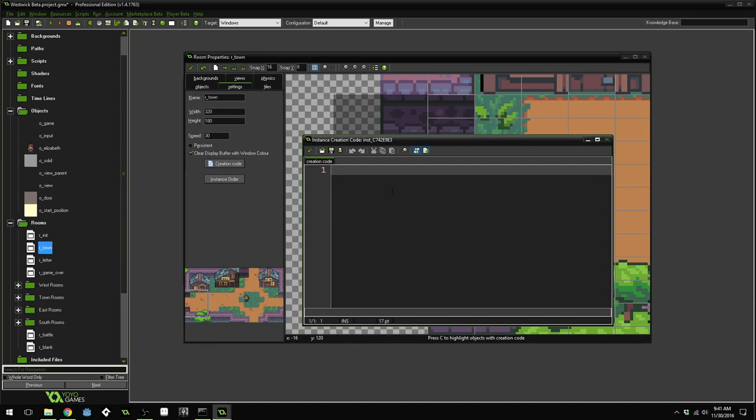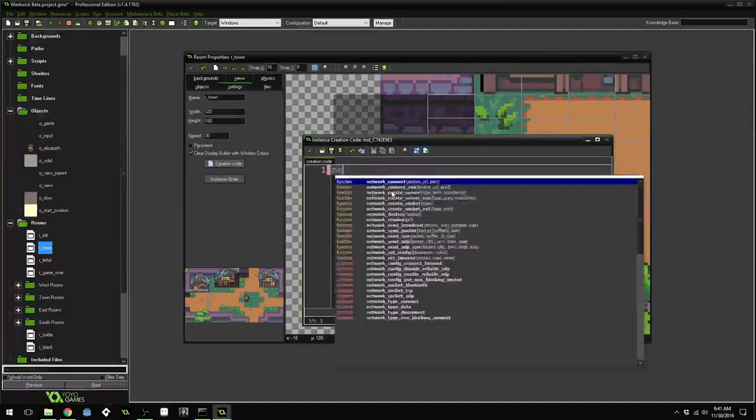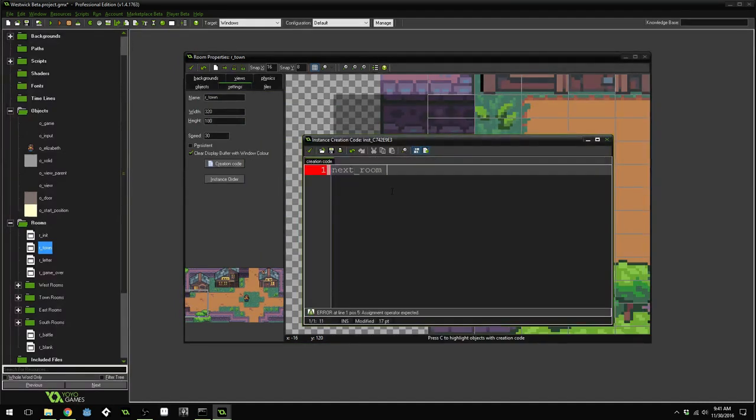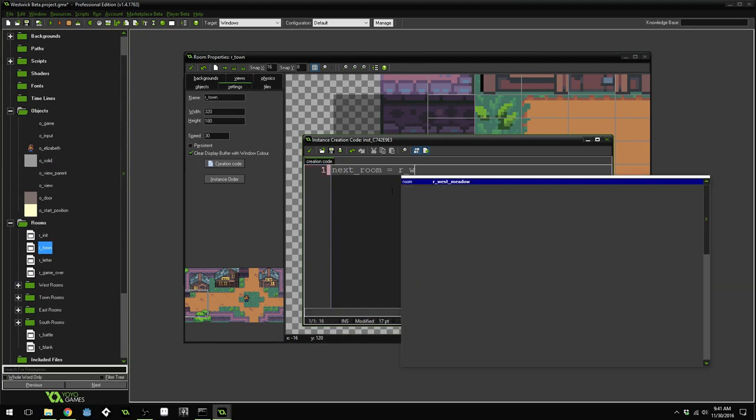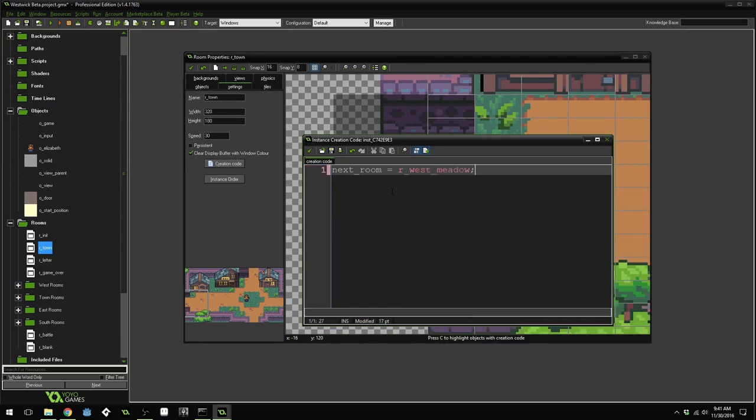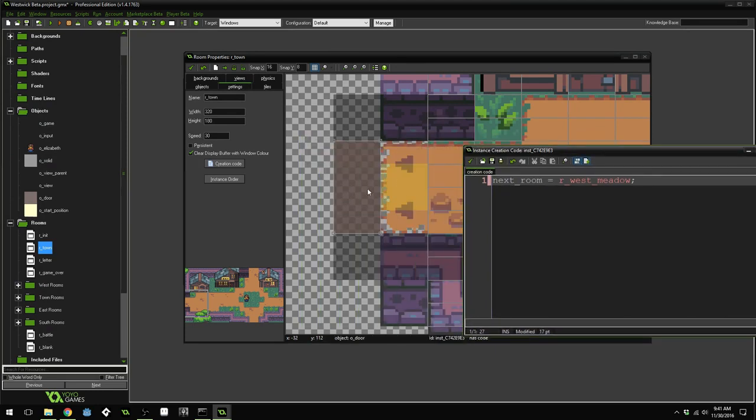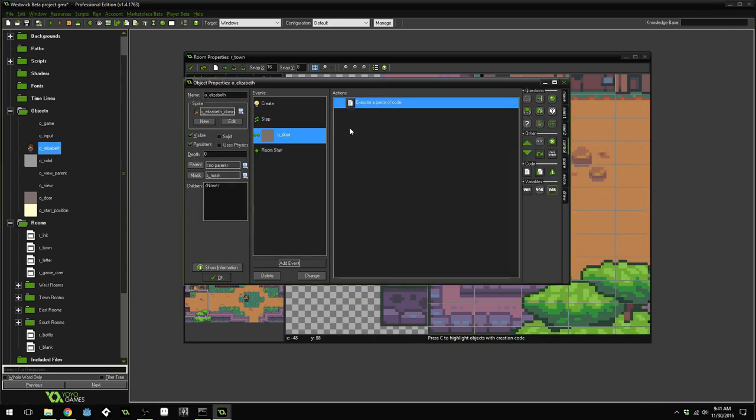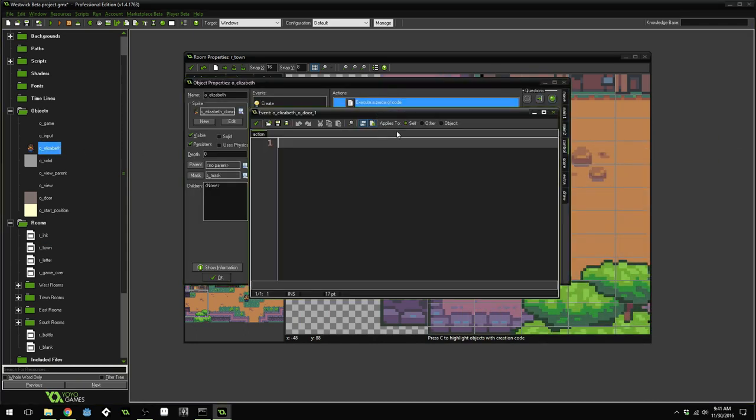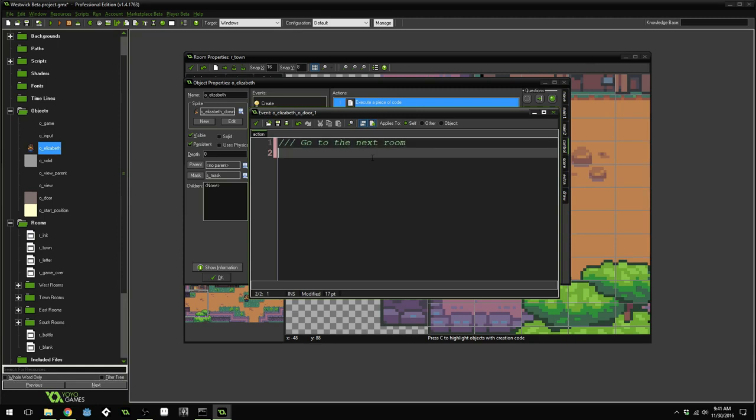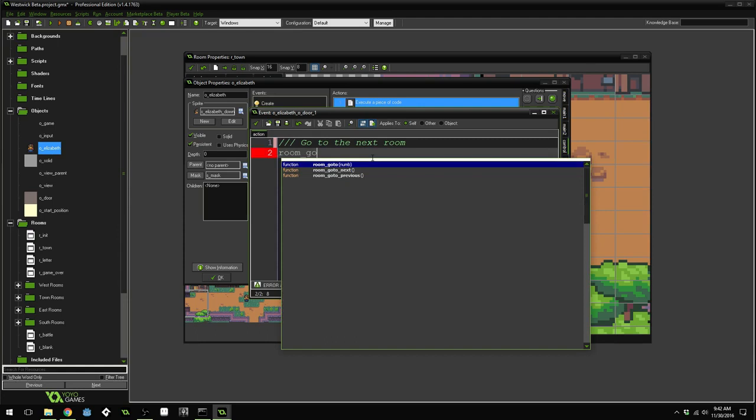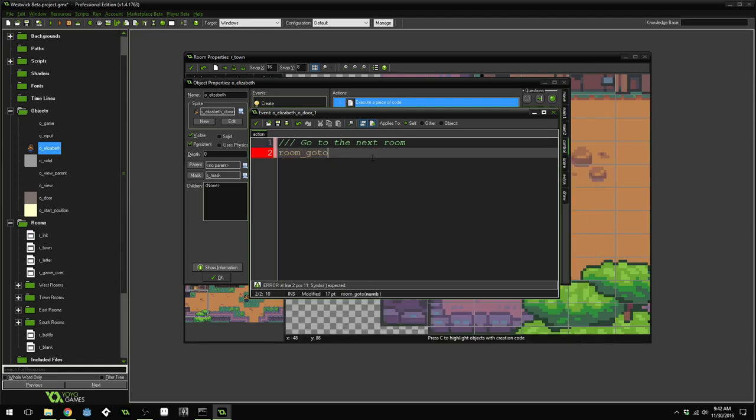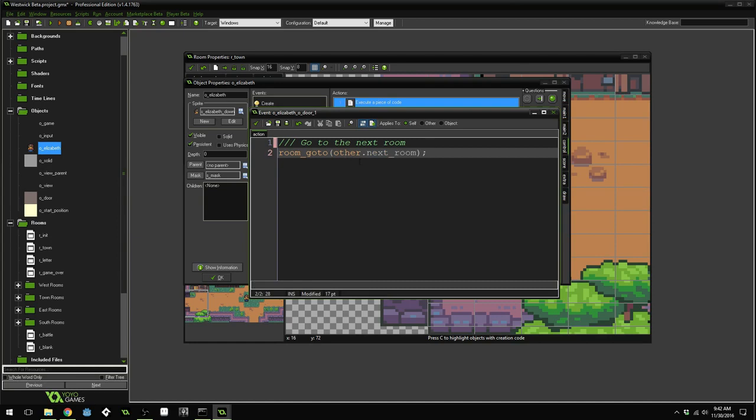And we're going to set a variable. Next room equals room west meadow. So that's the room that we want this door to take us to, is room west meadow. Now, in our Elizabeth collision event with the door, we can say room go to other, referring to the door, next room. So we can get the room that we want to go to from the other door.